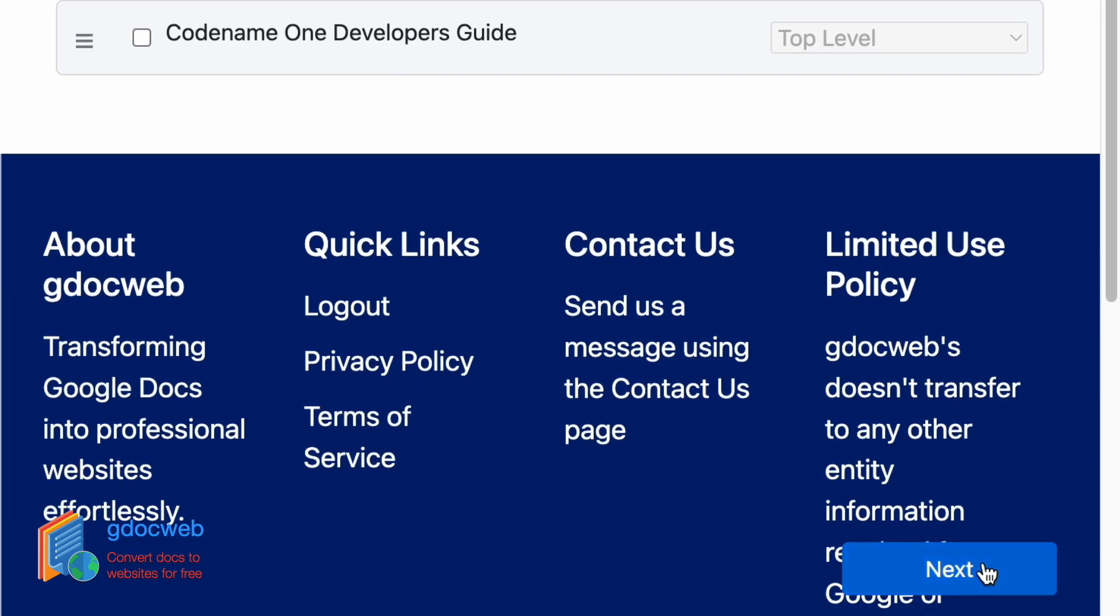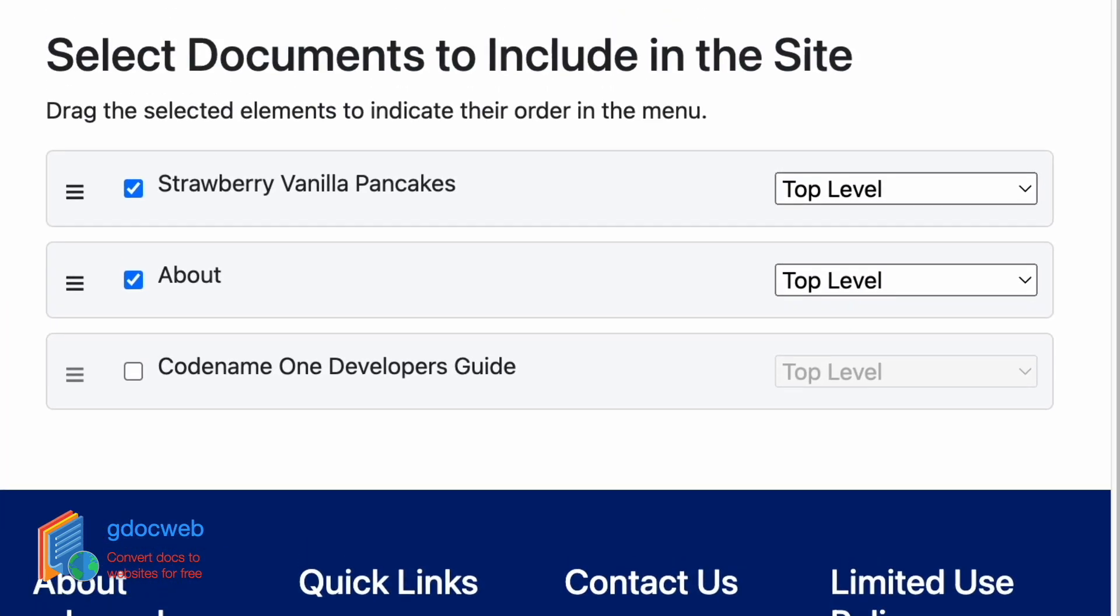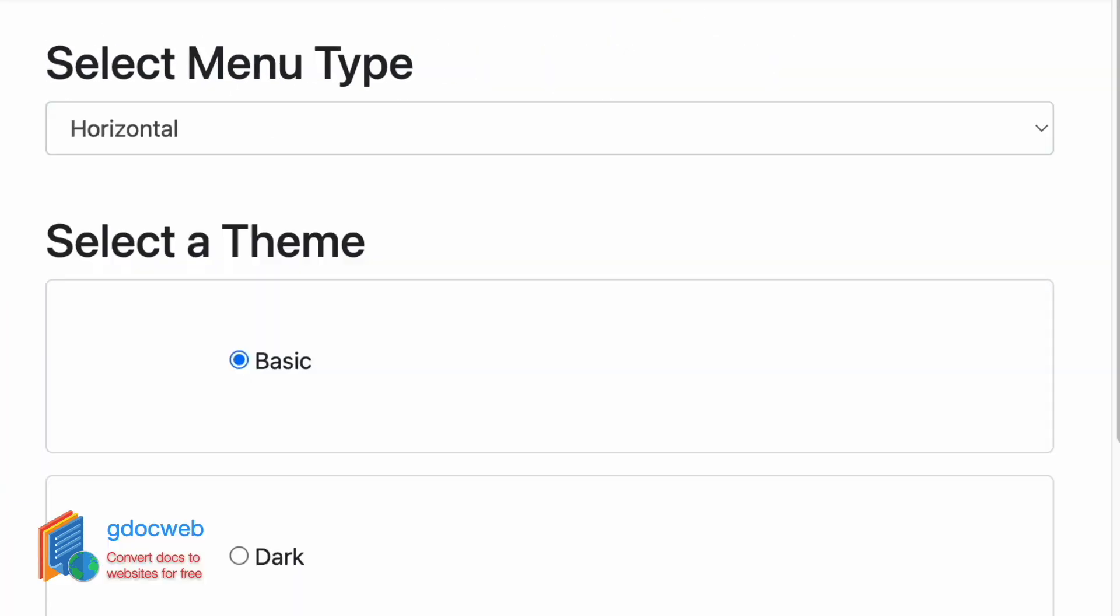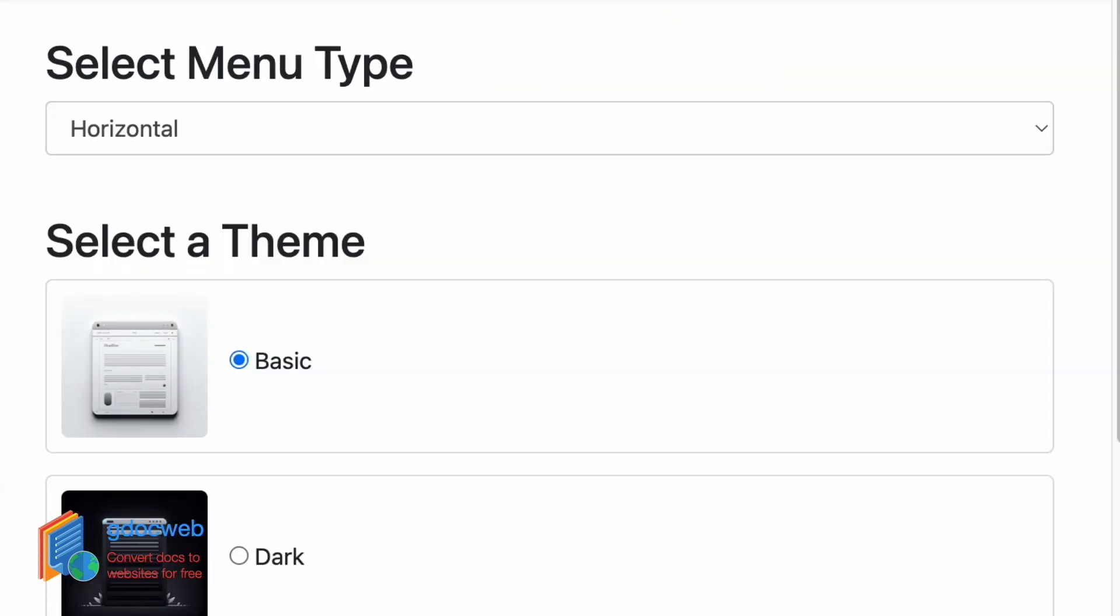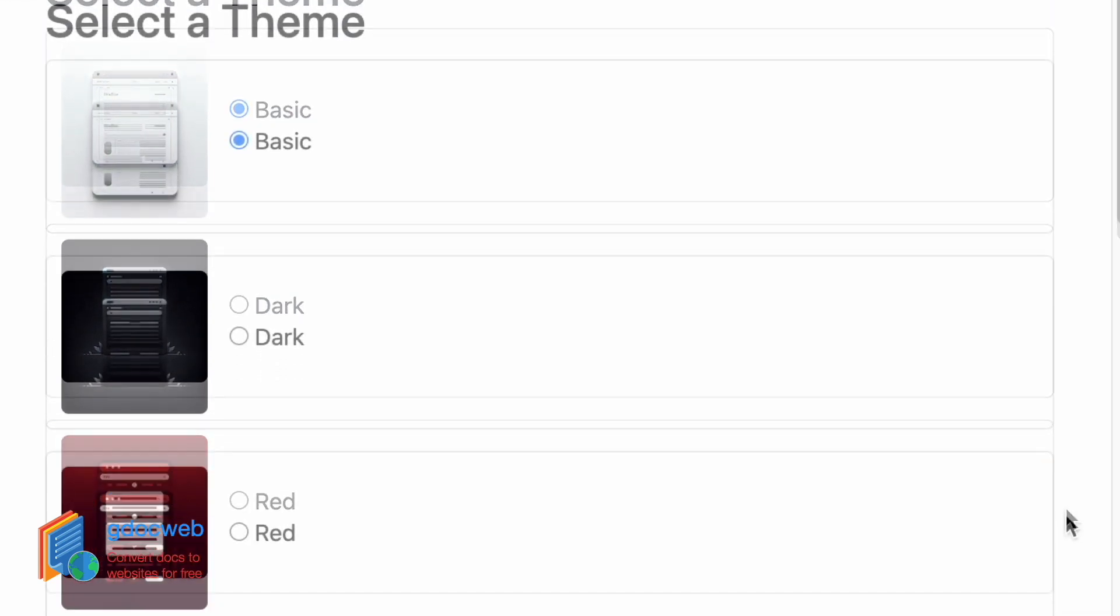I can then click the next button to move to the next step, which is the theme selection. I can pick a theme and define the menu type in the generated site. I will leave both as the default.